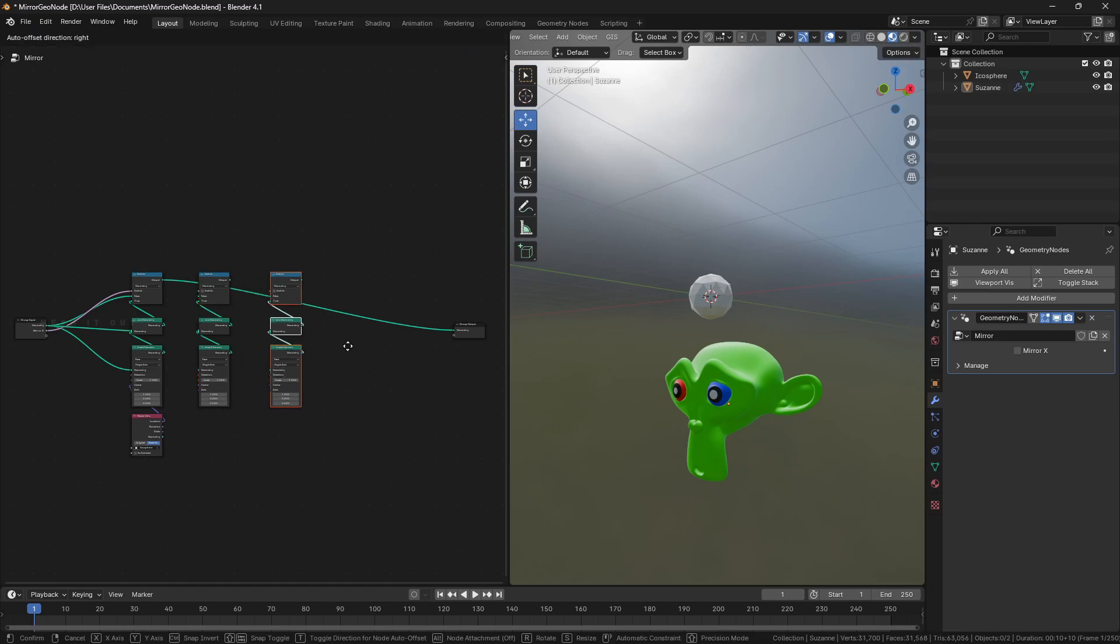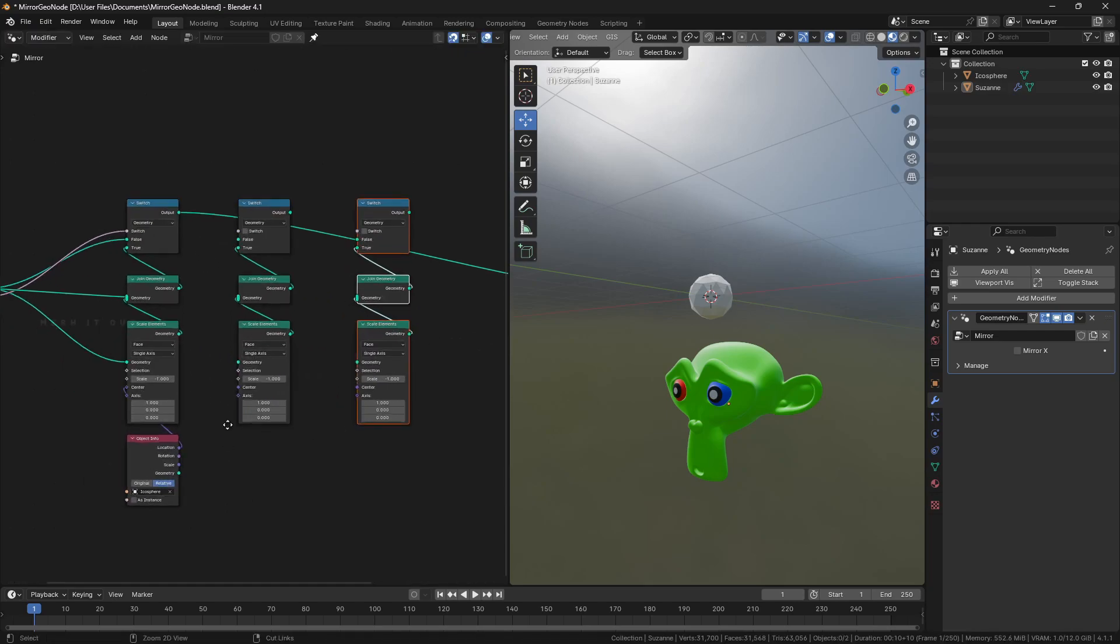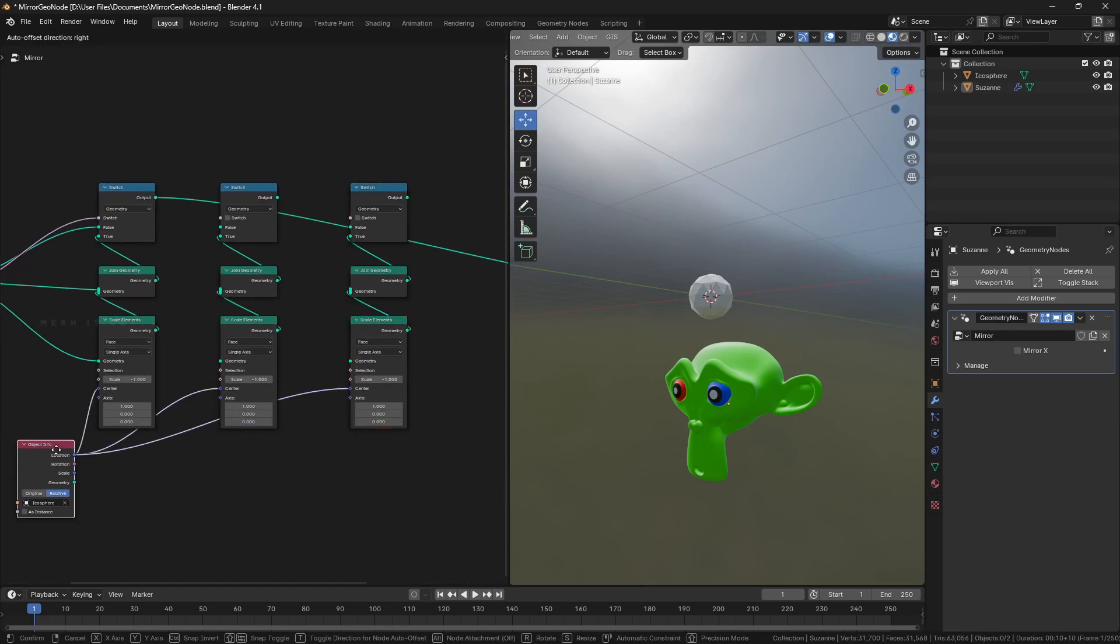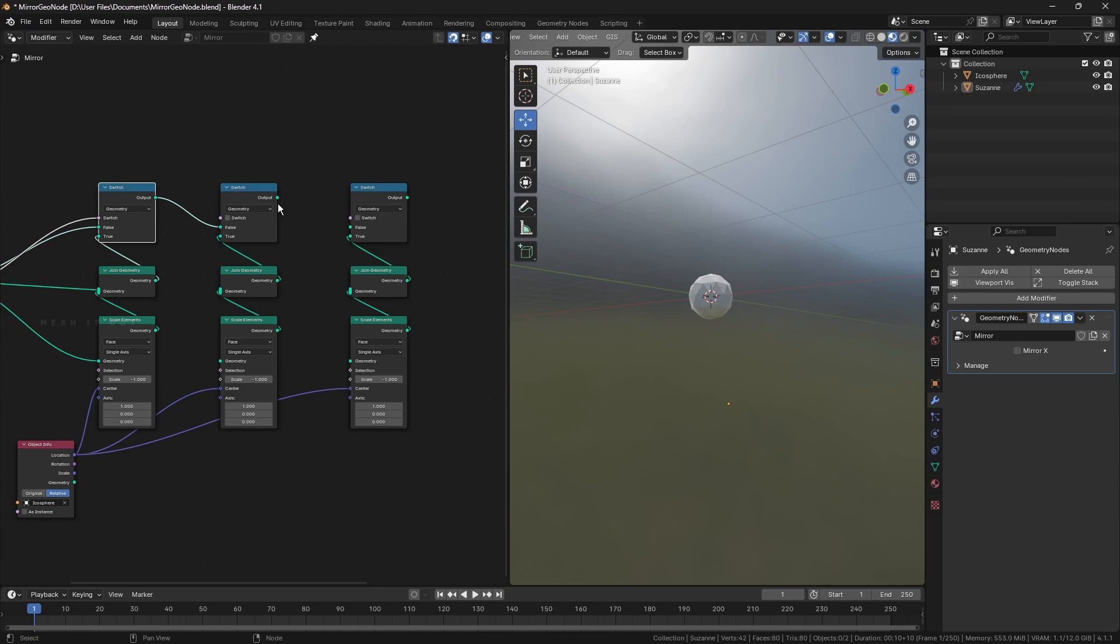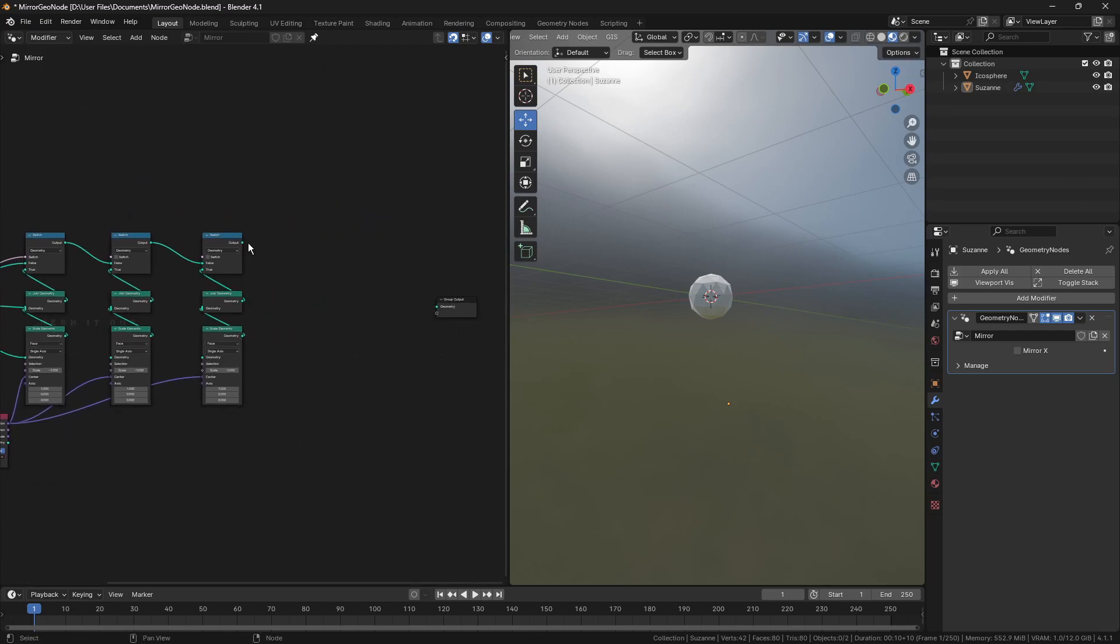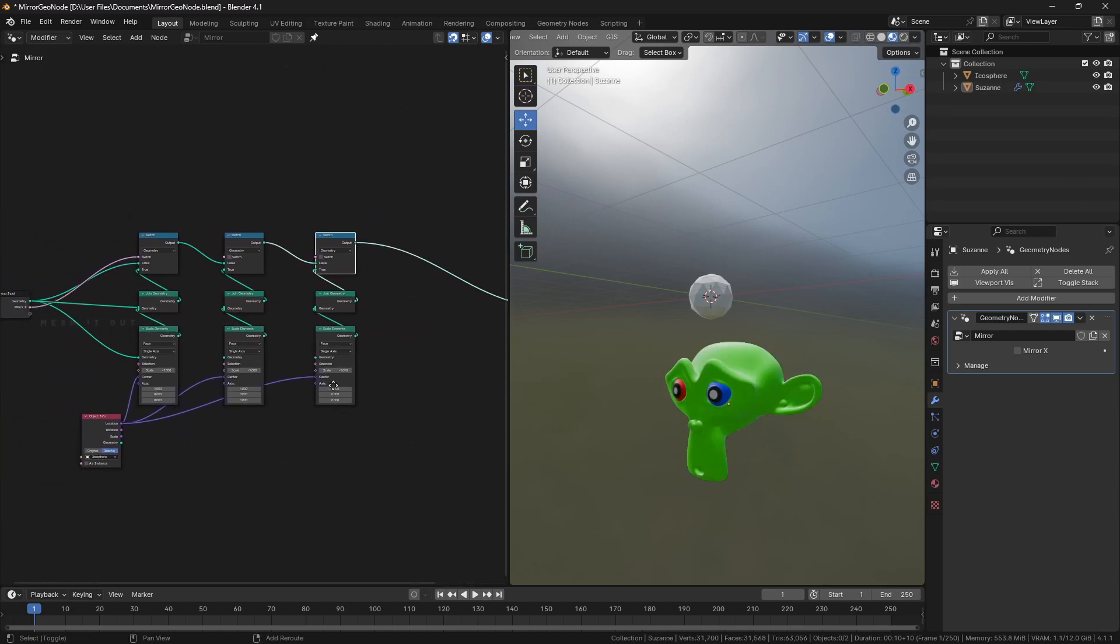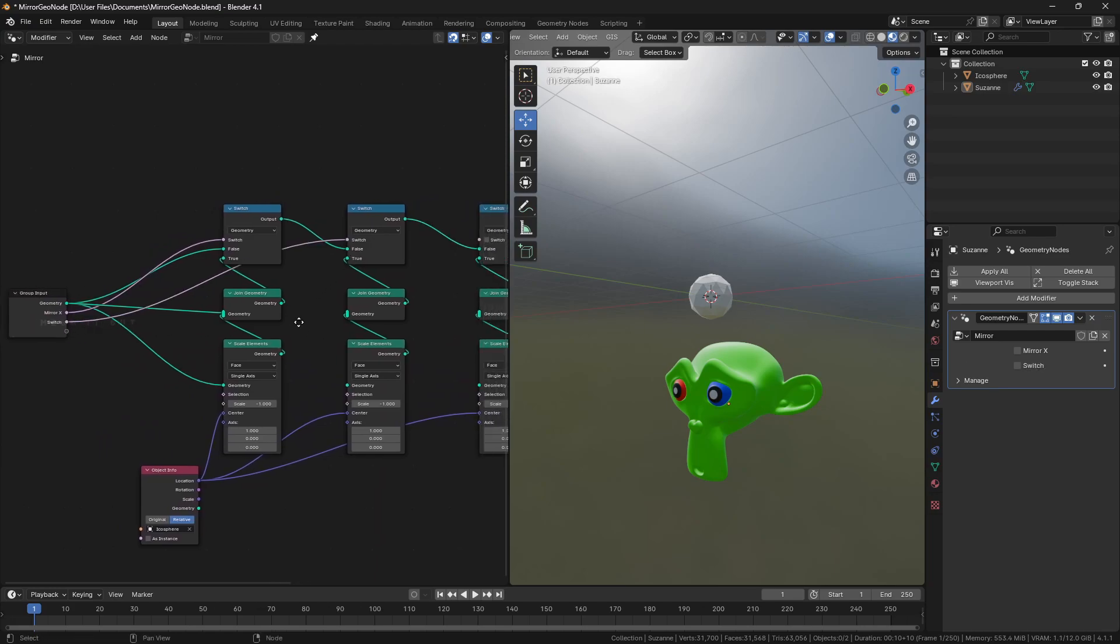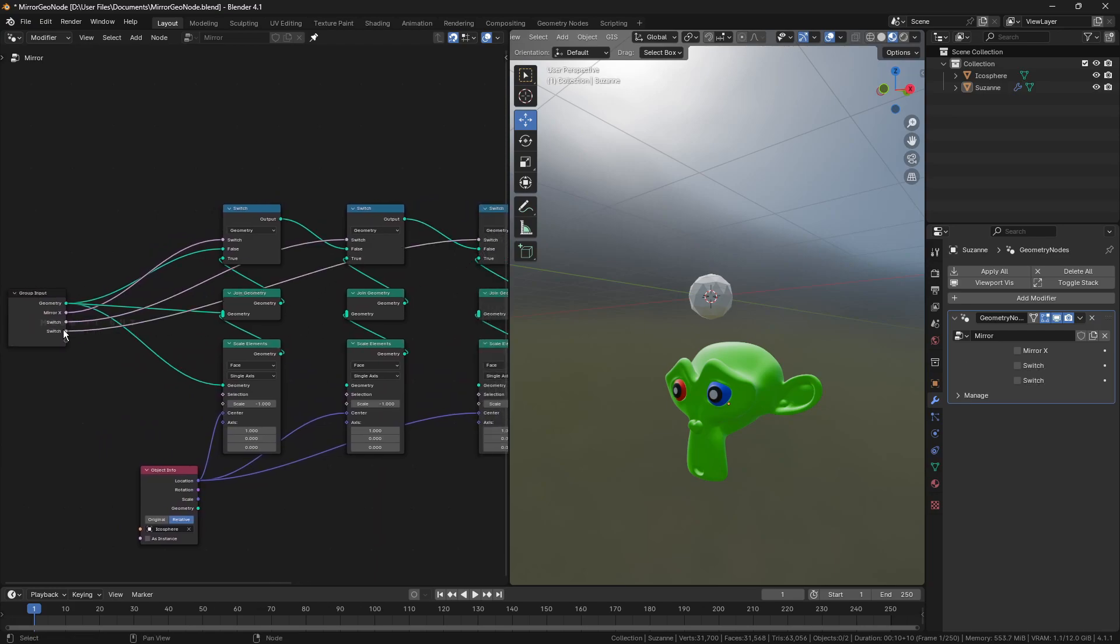Duplicate these nodes setup for mirror in Y and Z axis. Make two more sockets with boolean value for Y and Z axis and connect them to appropriate switch node.